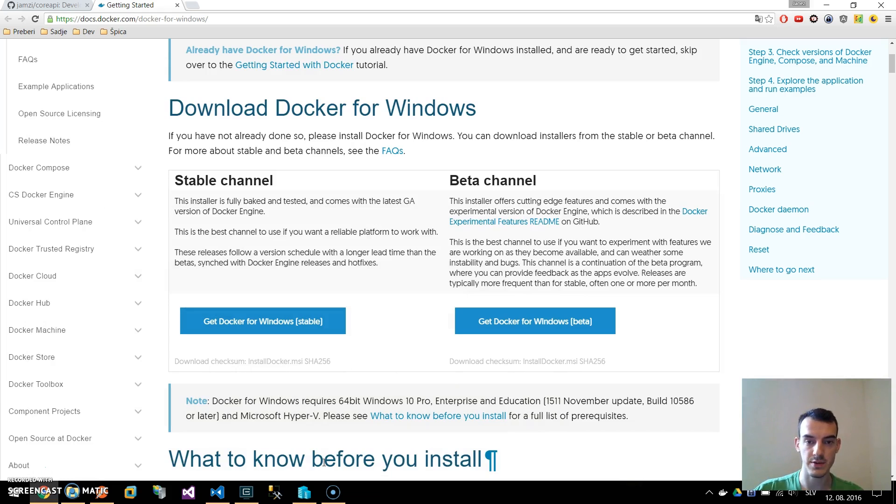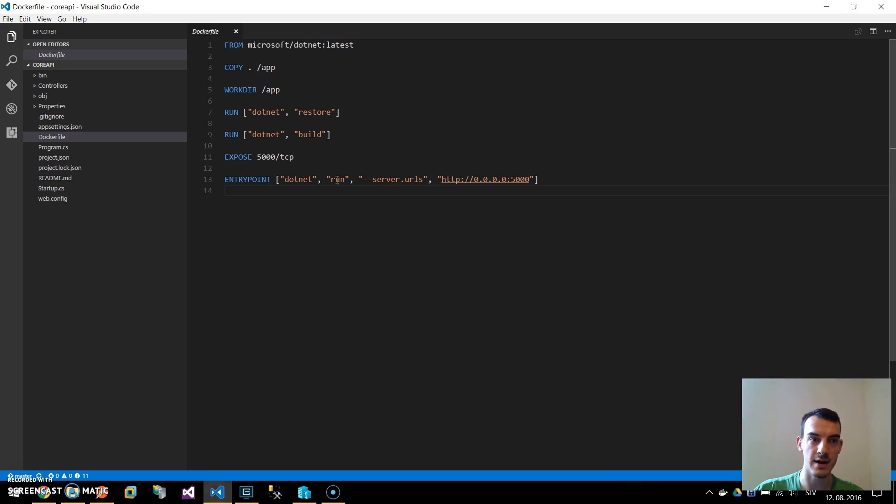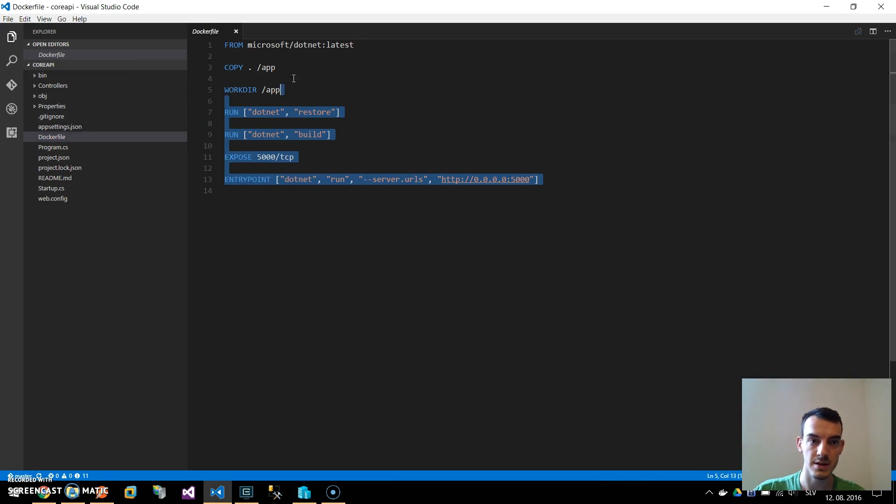The commands are like docker and we get all the commands. Because we created our ASP.NET Core application with Yeoman we already have a Dockerfile in our project. If you go to the core API folder you can see the Dockerfile here and the structure of Dockerfile is like this.